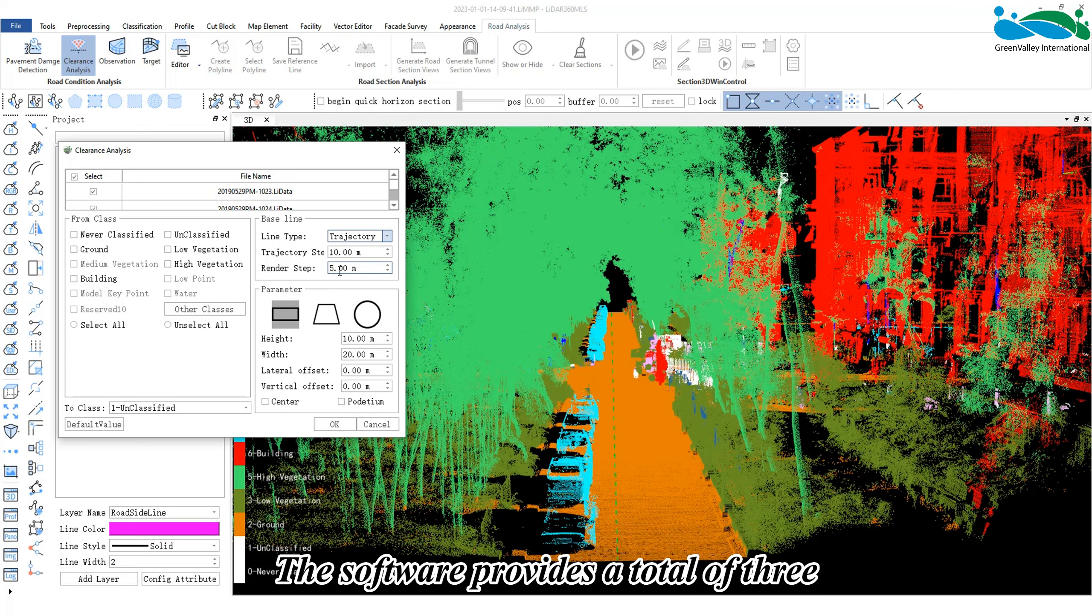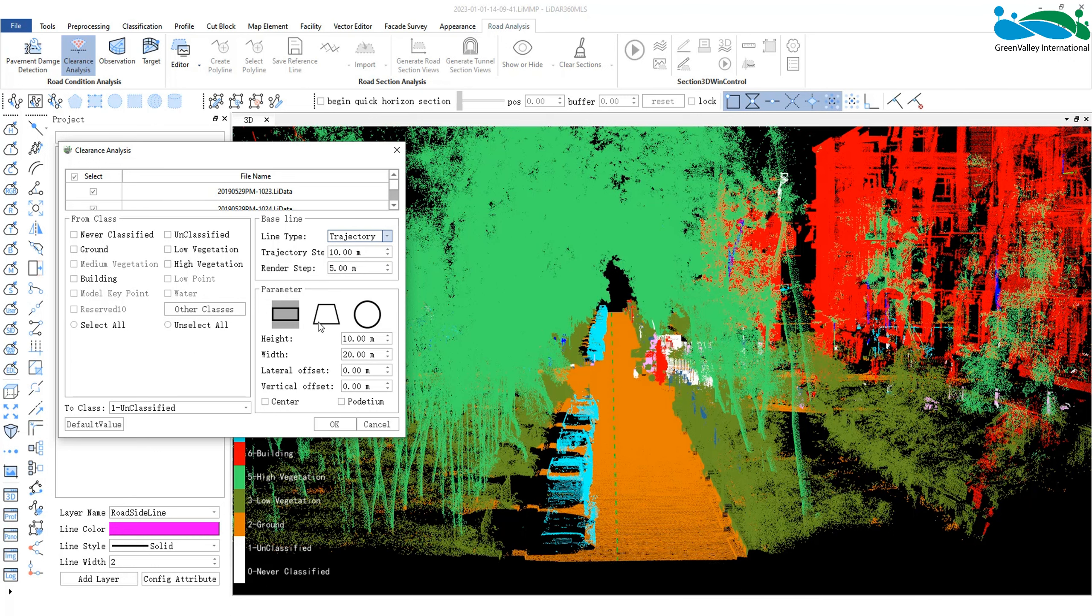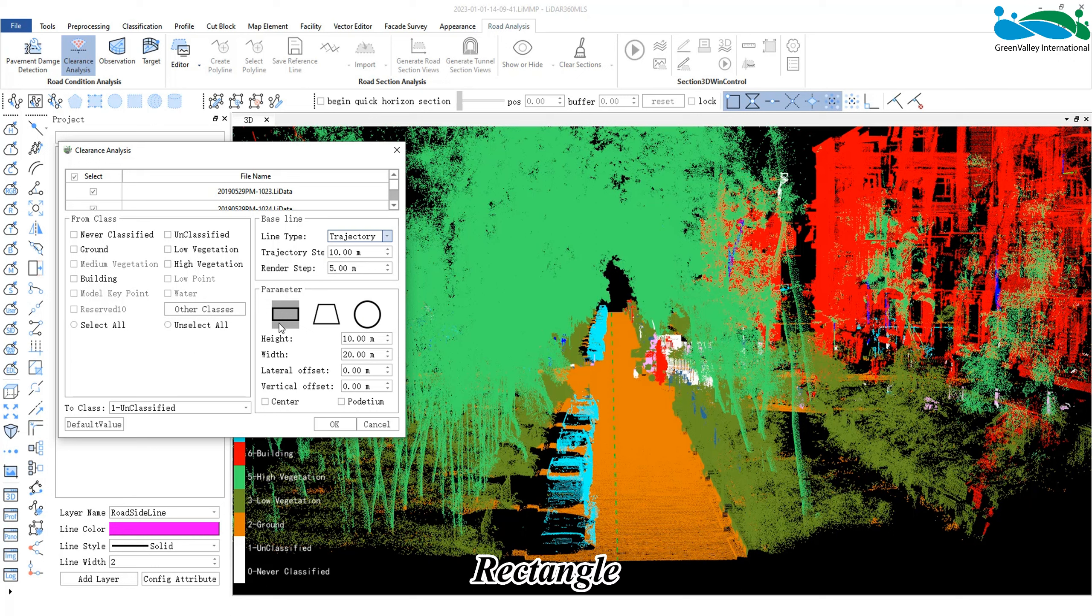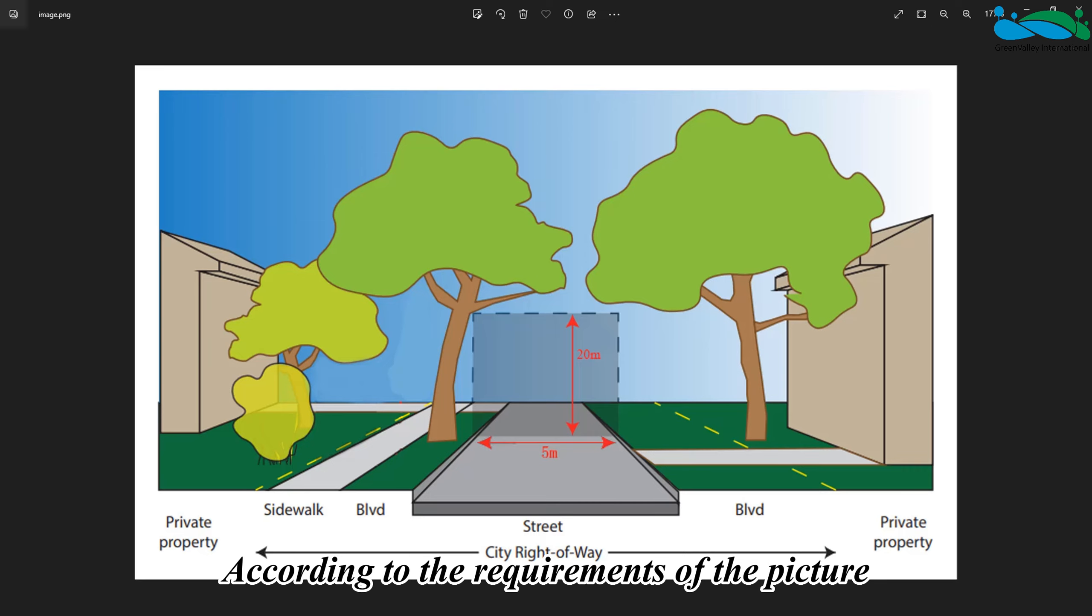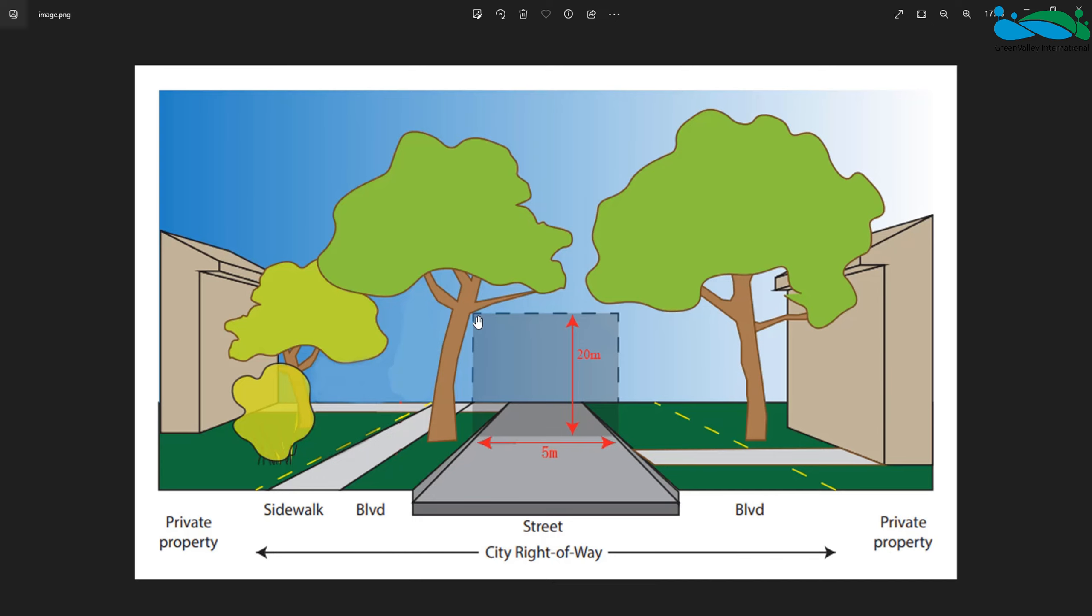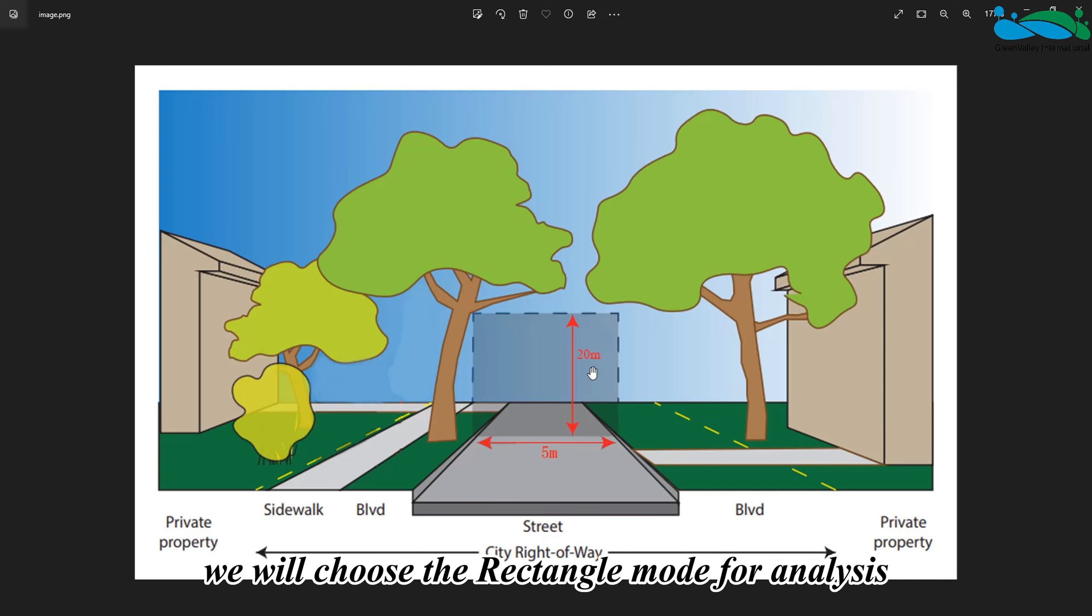Here, we can also set the size of the trajectory and render steps. The software provides a total of three different analysis modes: rectangle, trapezoid, and circle.